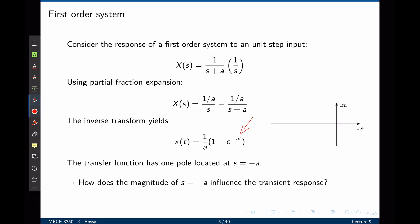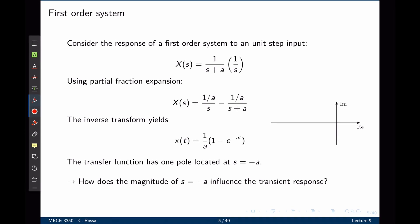This is the time response of the system to a step input. The transfer function has one pole located at s equals negative a, where a is a real number lying on the real axis. So long as a is negative — that is, located on the left side of the s-plane — the exponential will decay to zero and the system will settle at 1/a.